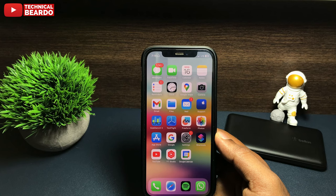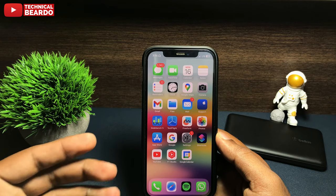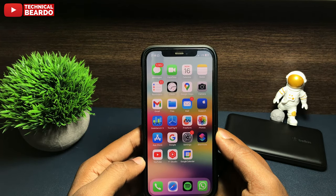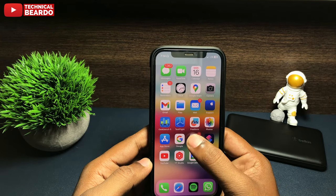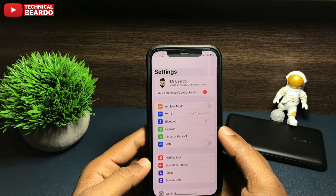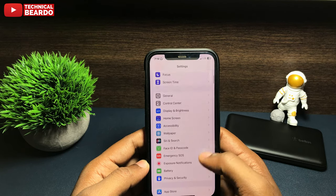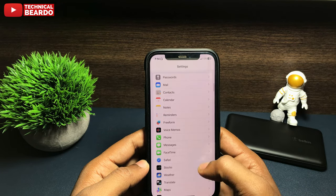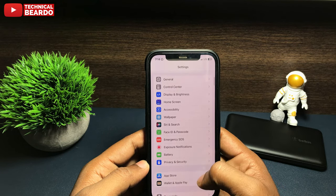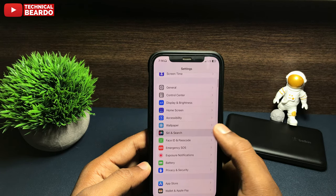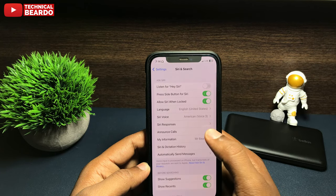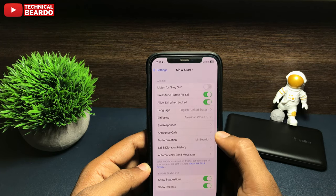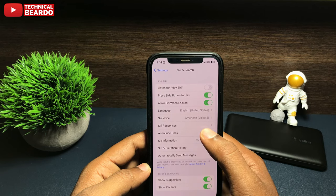How to do it? Let me show you. Go to your Settings, scroll down and find Siri and Search. In Settings, under Siri and Search, scroll down and here you will find an option called Announce Calls.